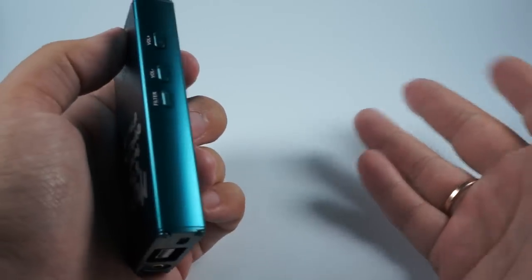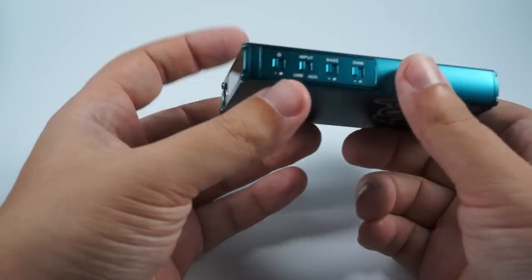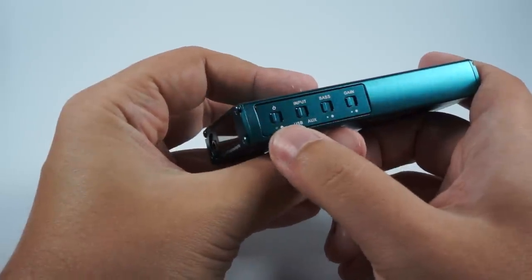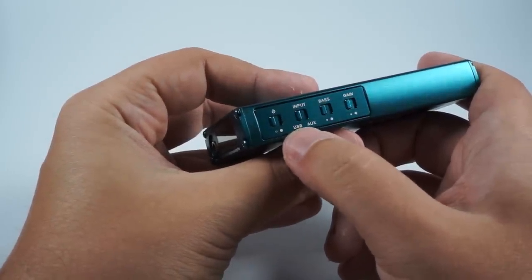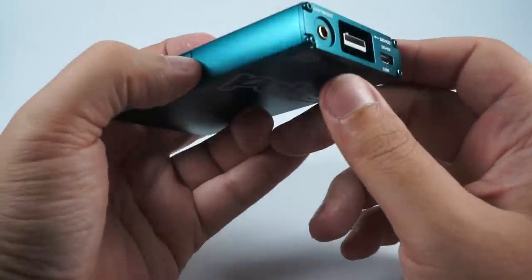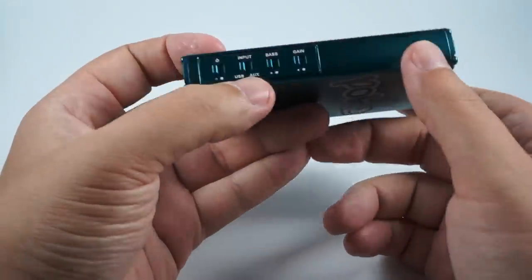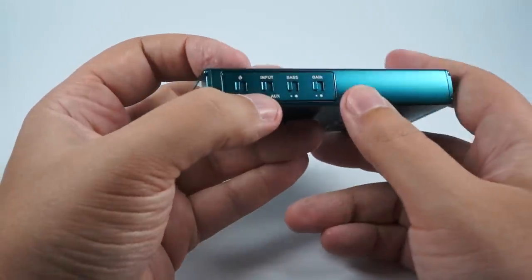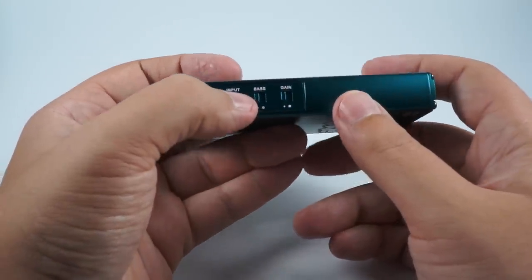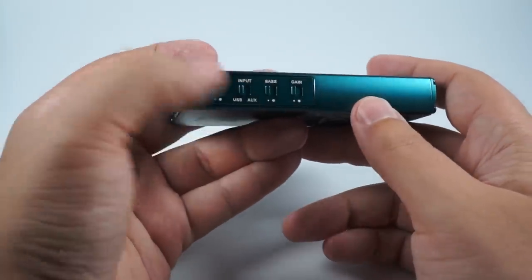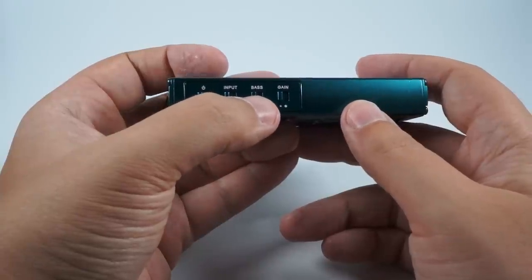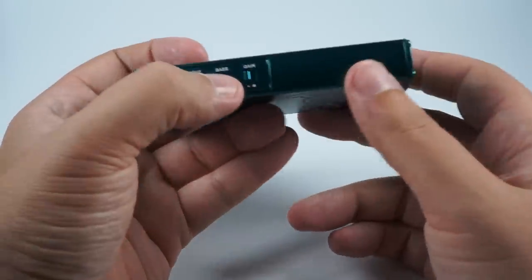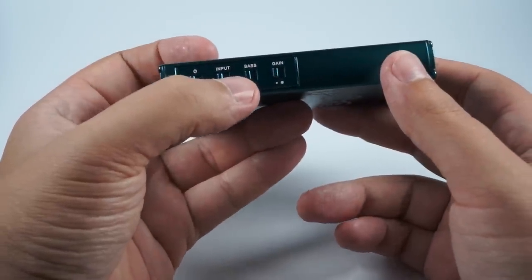There are a lot of controls. Here is an on-off switch, input switch where you can select USB or auxiliary in if you need to use it as a pure amplifier. As for work time, it's about seven hours when used as a digital-to-analog converter and about 18 hours if you use it as amplifier only.